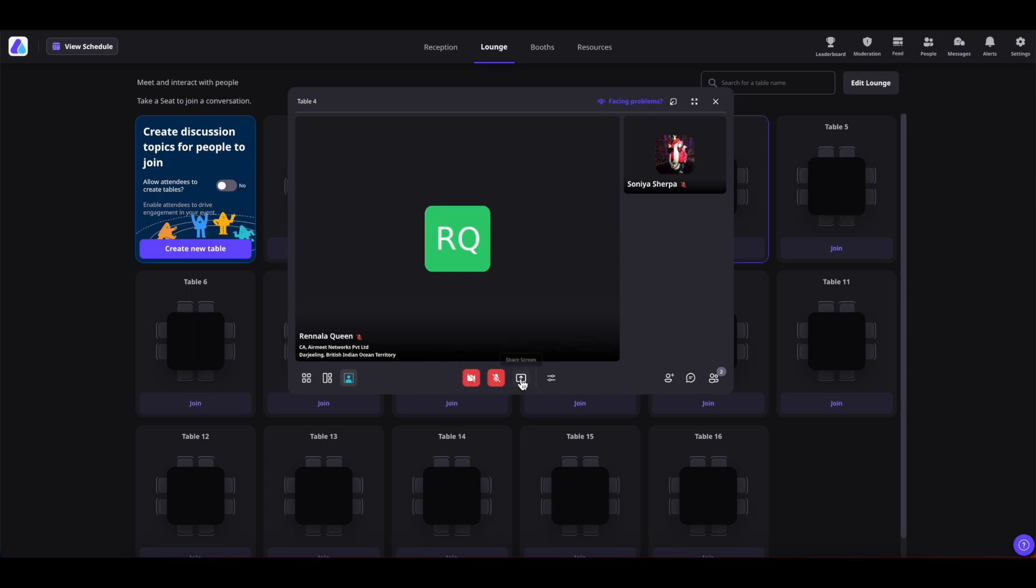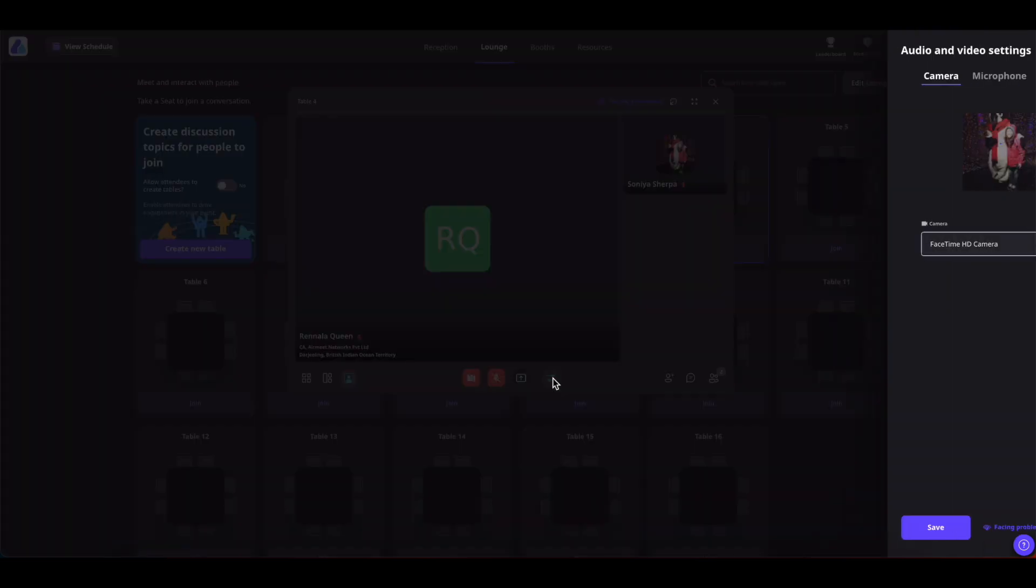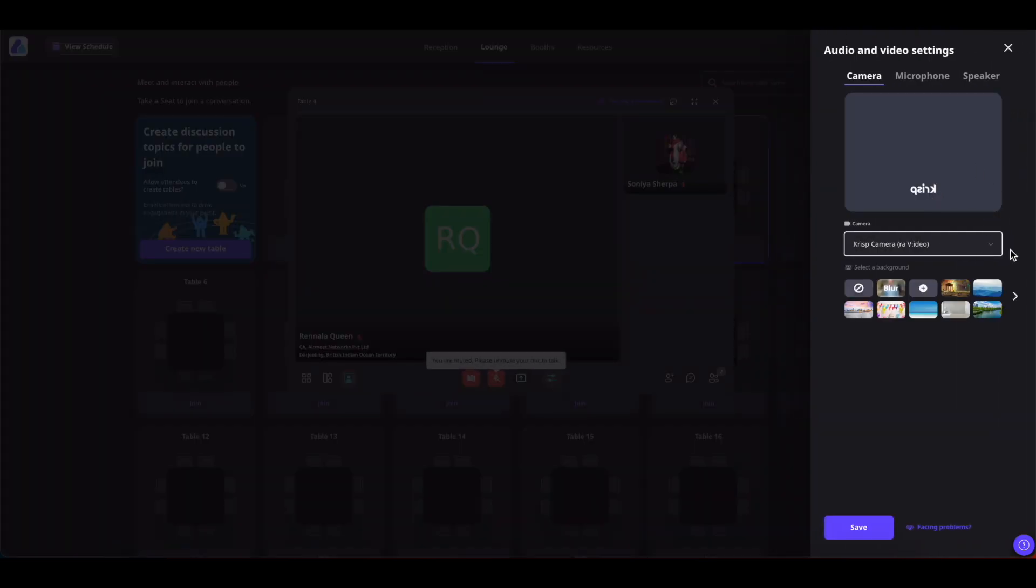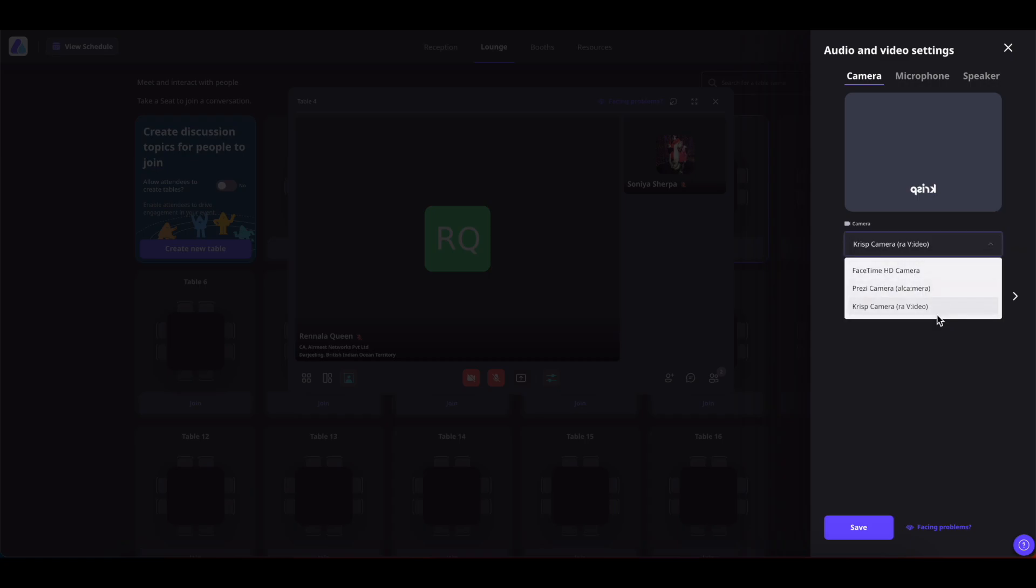You can also share your screen by clicking here and you can also click on this two-line icon. To set up your camera, simply click on this drop-down icon and select the camera that you want to use.